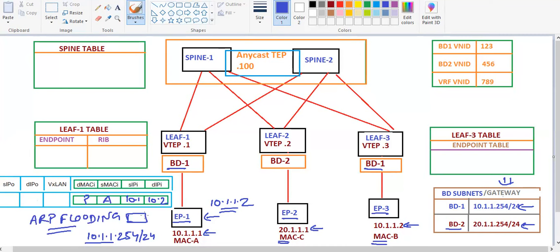Endpoint 1 sends this ARP packet to Leaf 1 on port 1/1. Leaf 1 first creates an entry in its endpoint table for this traffic, saving the source IP 10.1.1.1, MAC address A, and the interface 1/1 from which it received this packet.